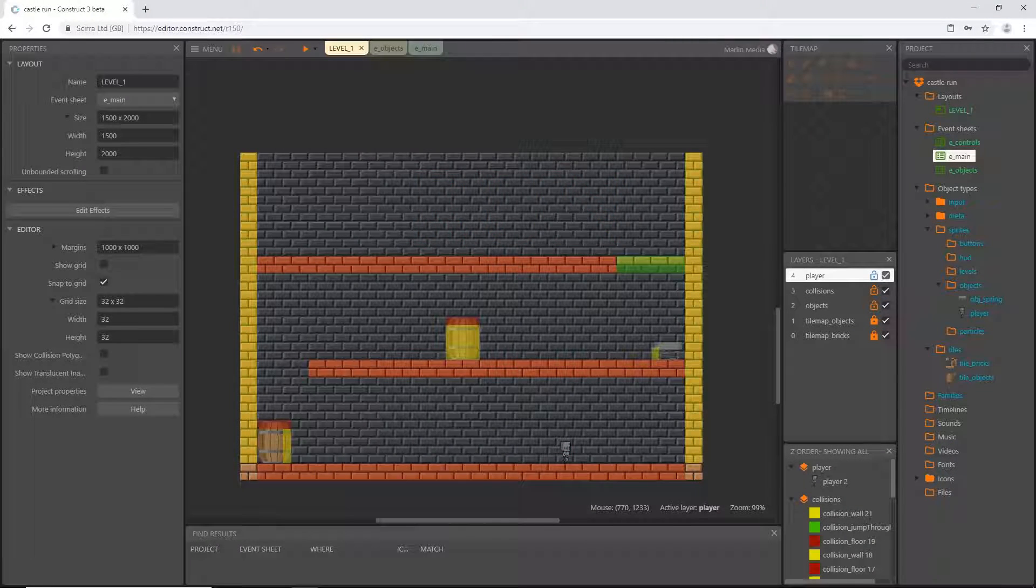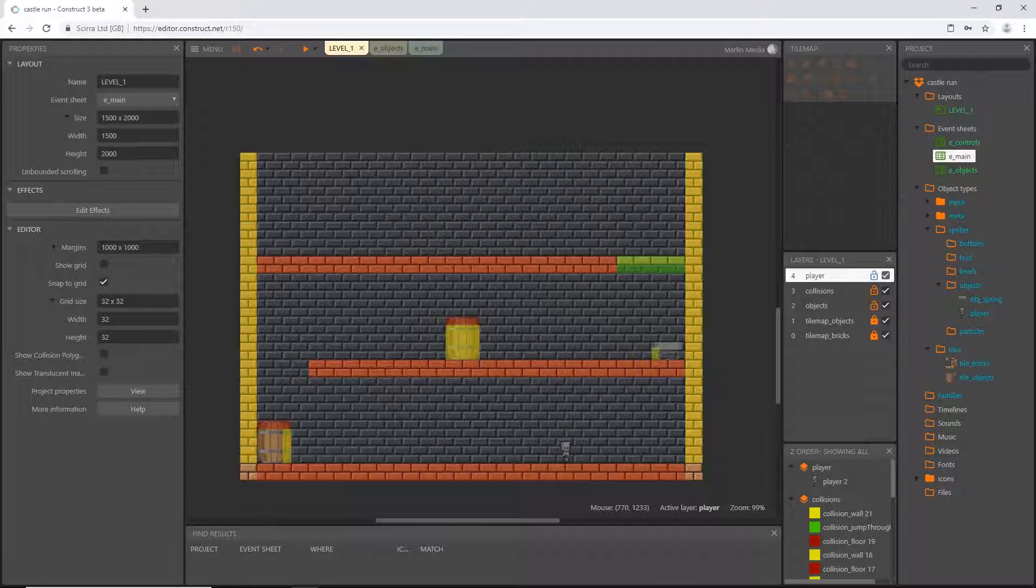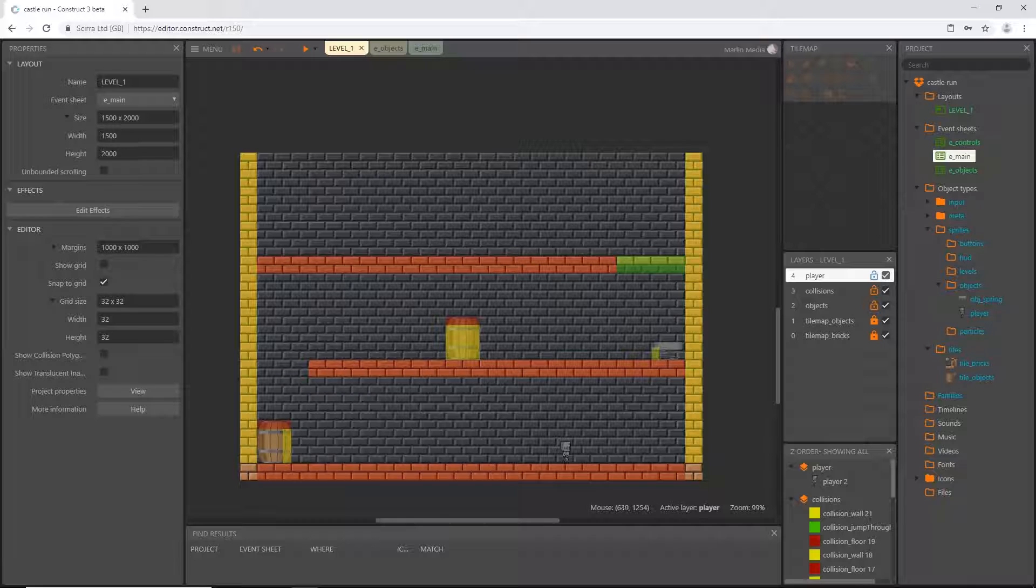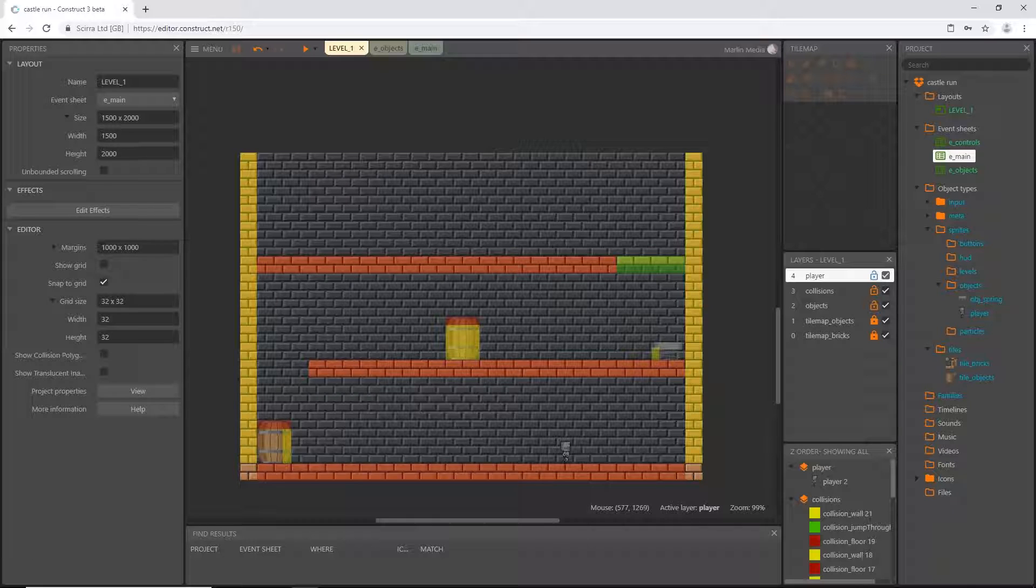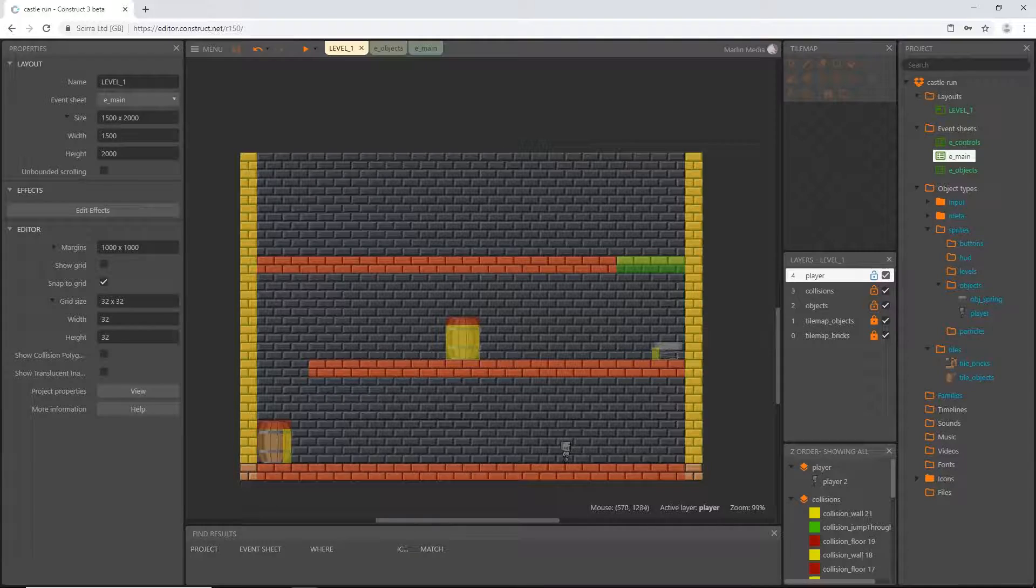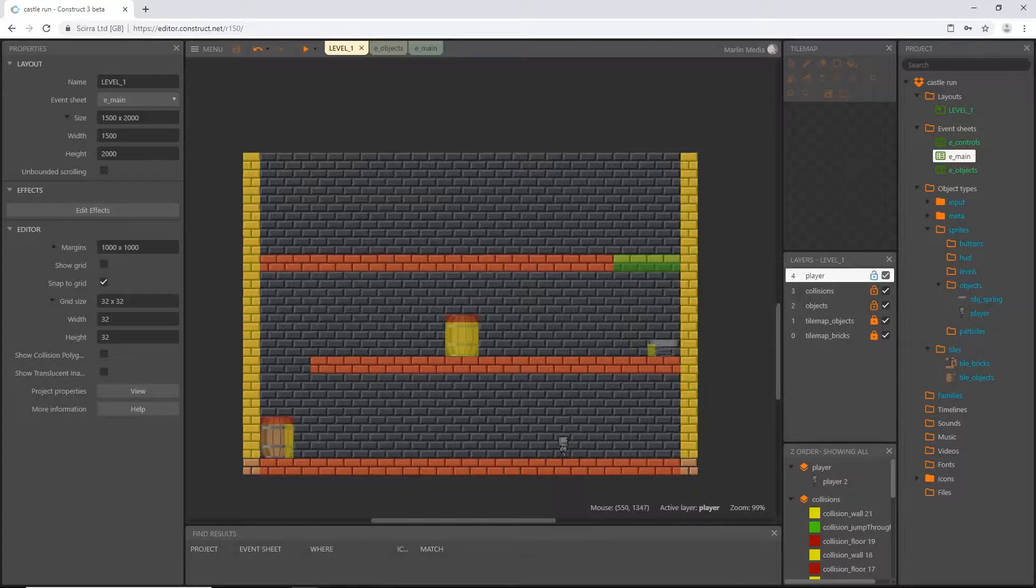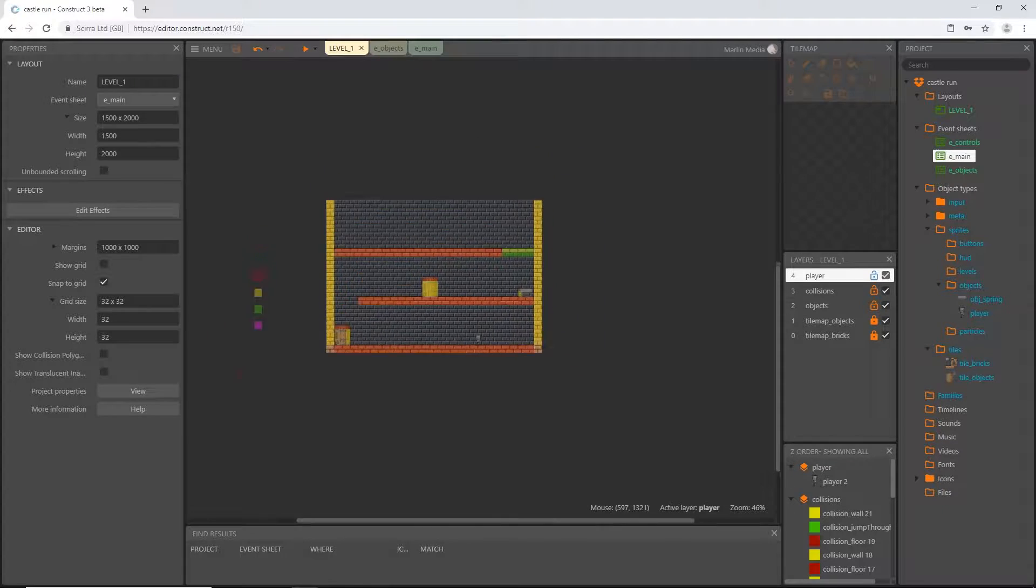All right, welcome back to the next video in this series. In the last video we set up the spring so that we can use that throughout our level designing. This video we are going to build our first level.